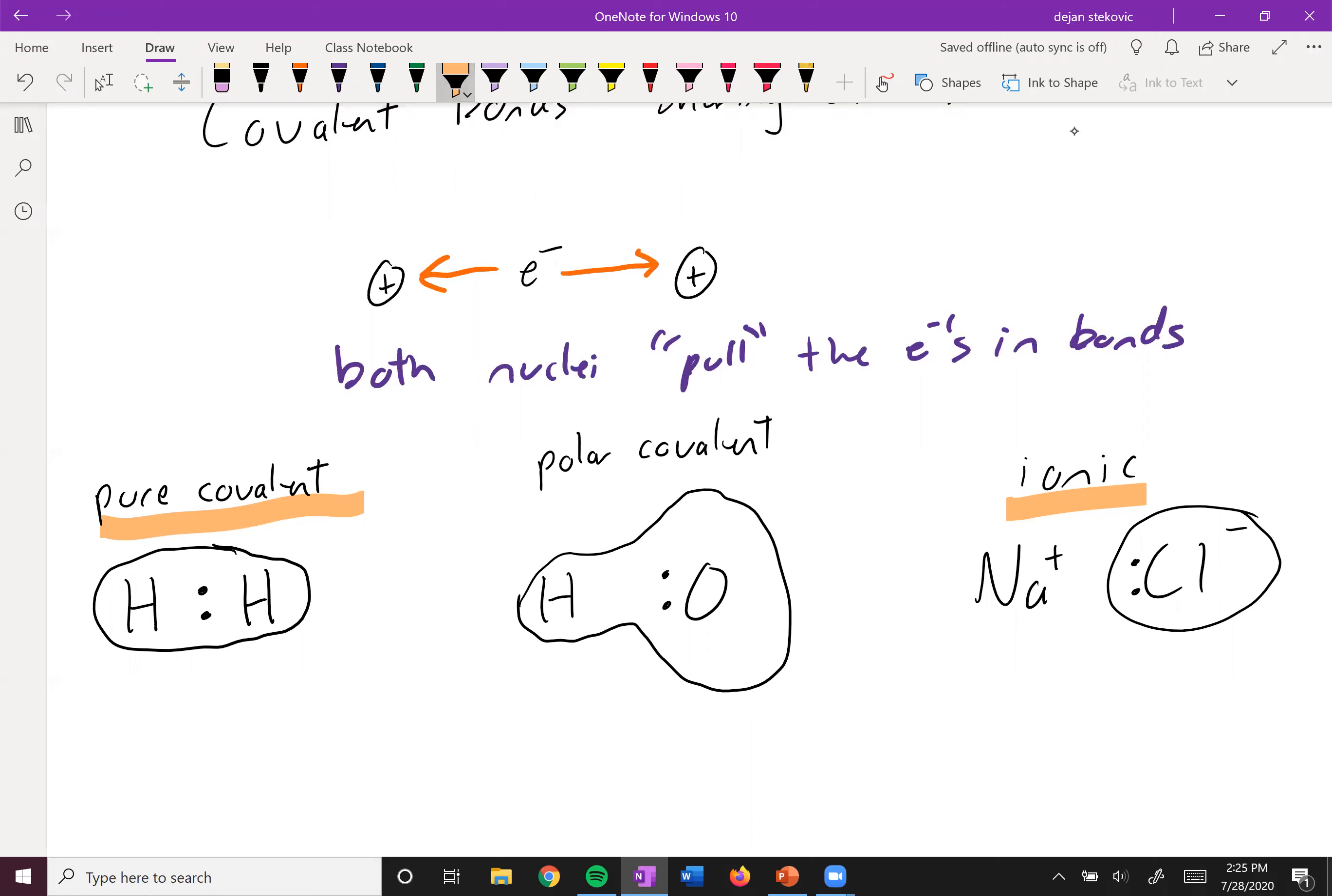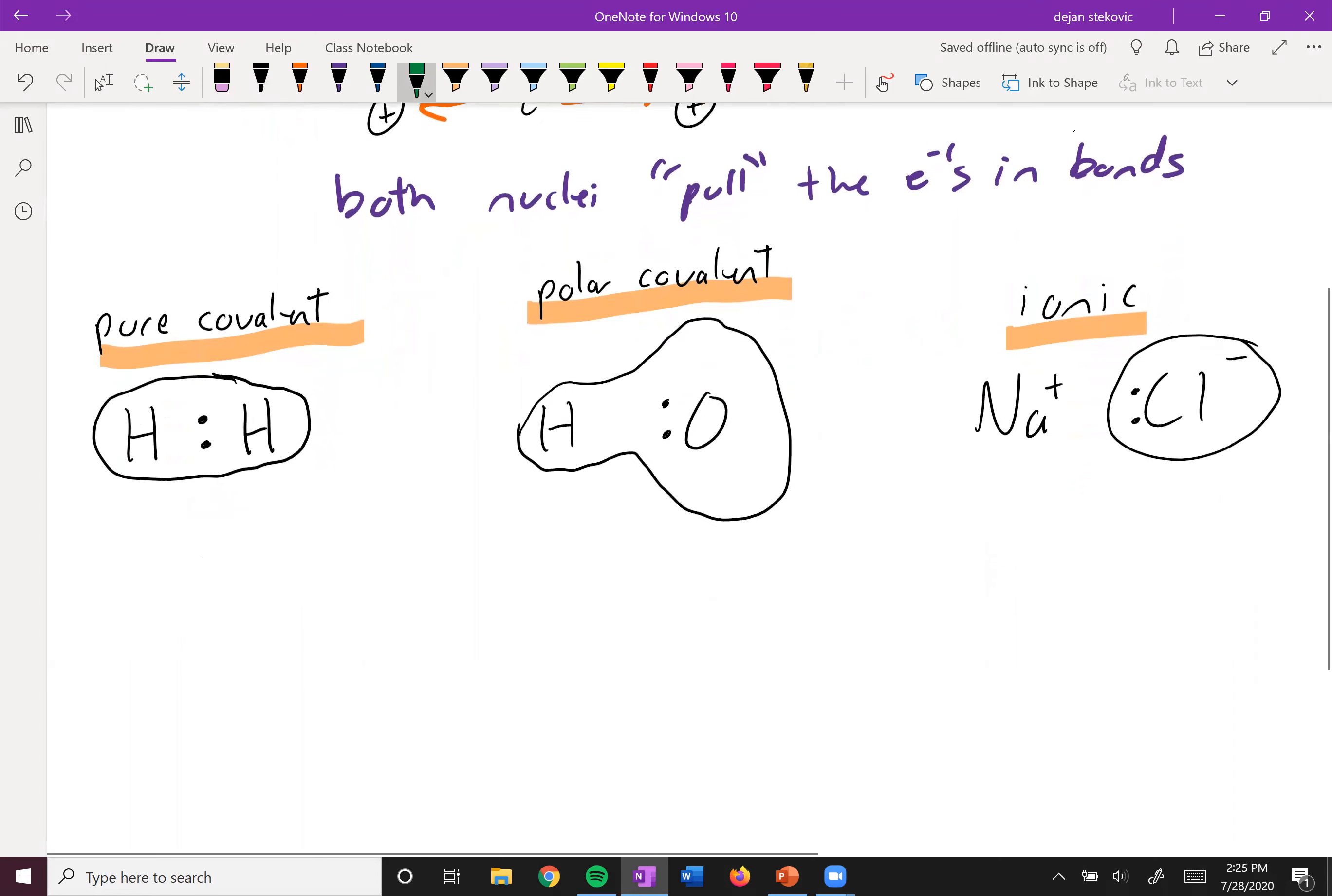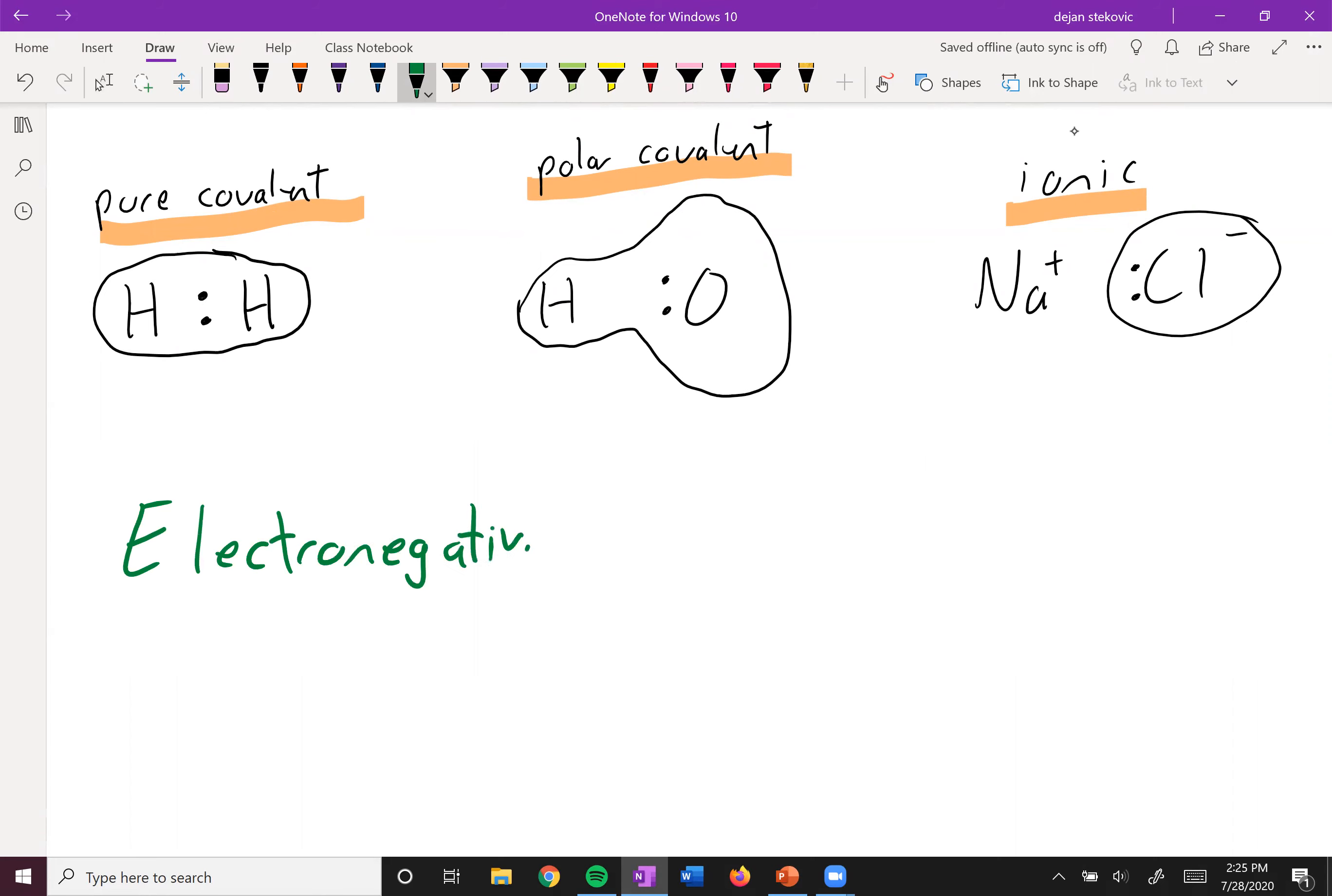So we can have these three different scenarios, depending on how hard these atoms are pulling on the electrons. And so what determines how hard an atom pulls on the electrons is called electronegativity. Gets the symbol capital E-N, electronegativity, and it's a measure of how much a nuclei pulls on electrons in a bond.